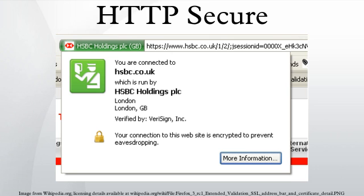As of September 2, 2013, 24.6% of the Internet's 168,088 most popular websites have a secure implementation of HTTPS. Browser integration: most browsers display a warning if they receive an invalid certificate.